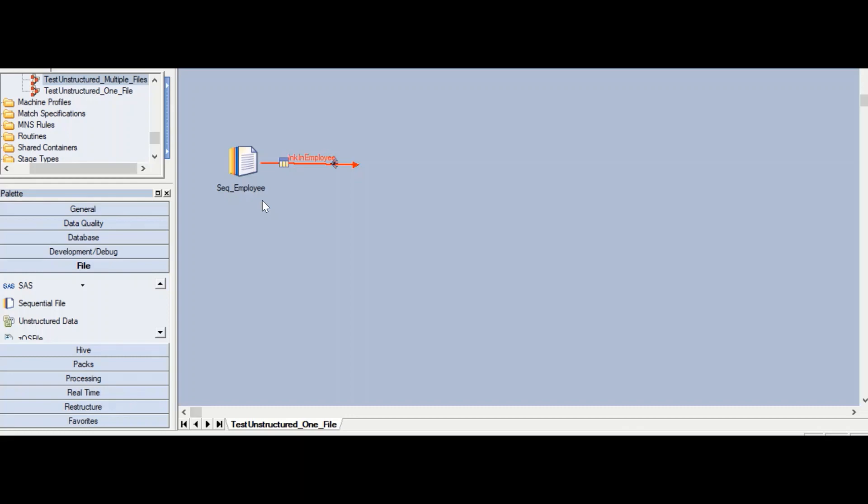Flat files include .csv files, .dat files, .text files, etc. The sequential file stage cannot write to a Microsoft Excel file because a Microsoft Excel workbook might contain multiple worksheets. We need the ability to write to those multiple worksheets, and that's why we have the unstructured data file stage.